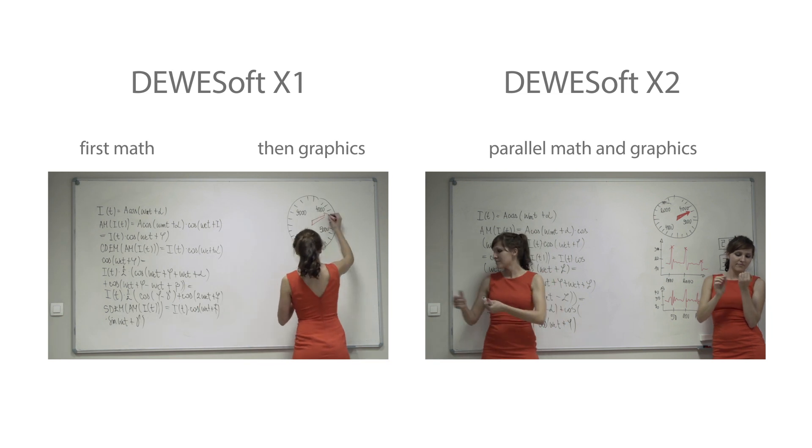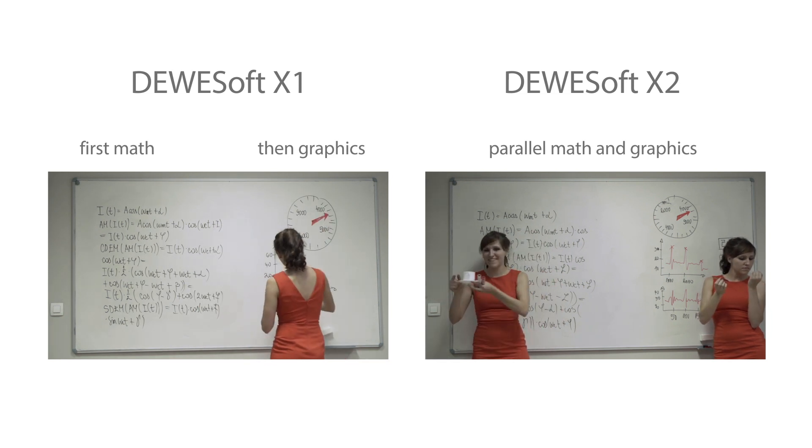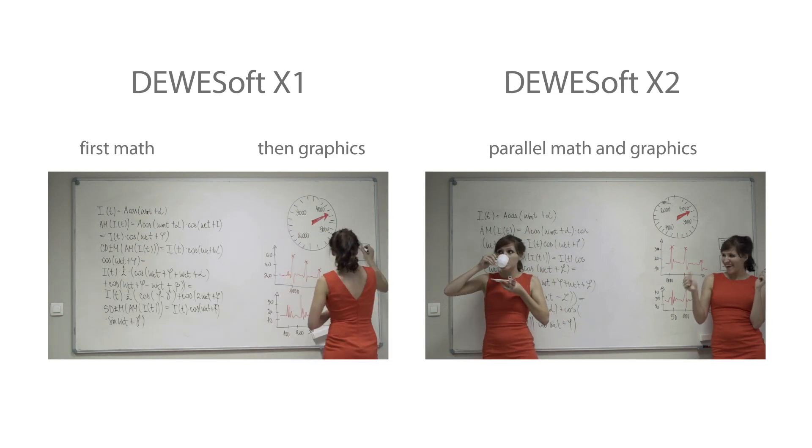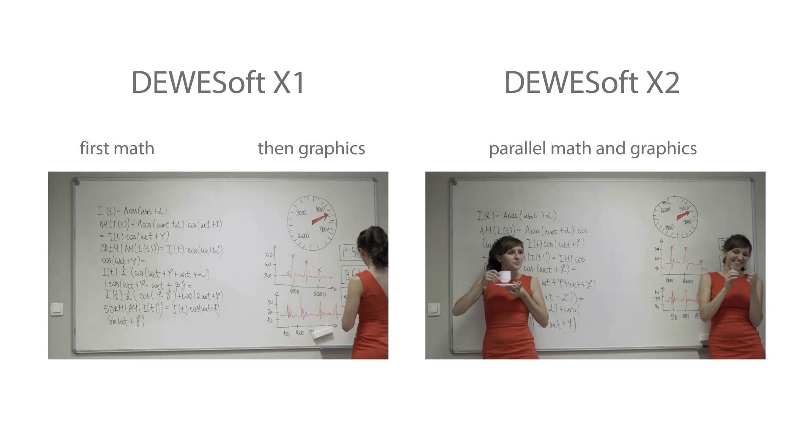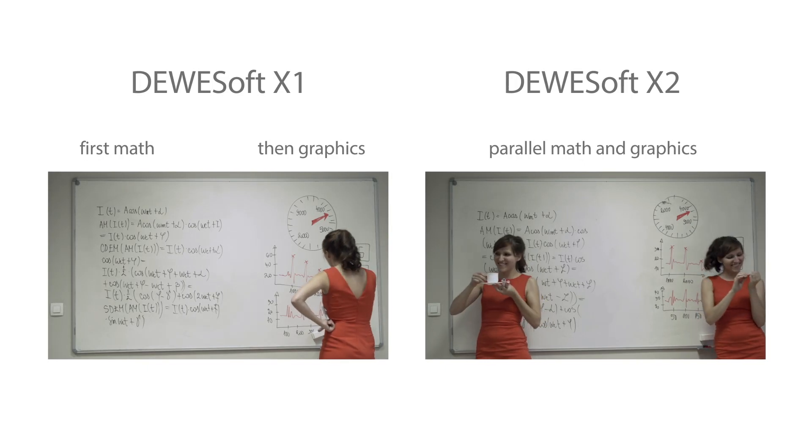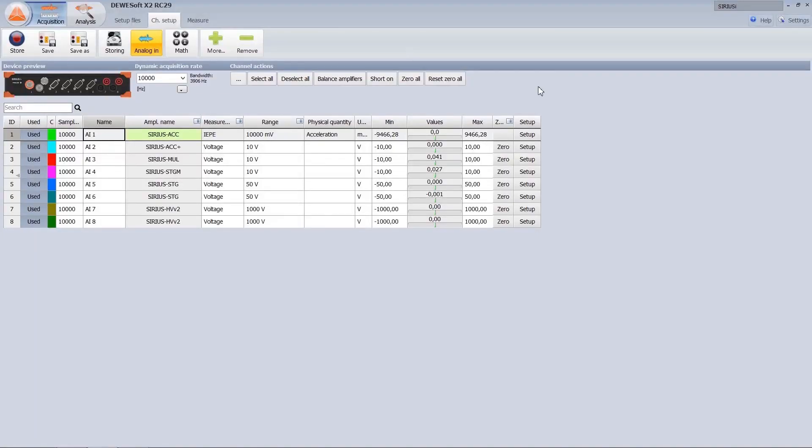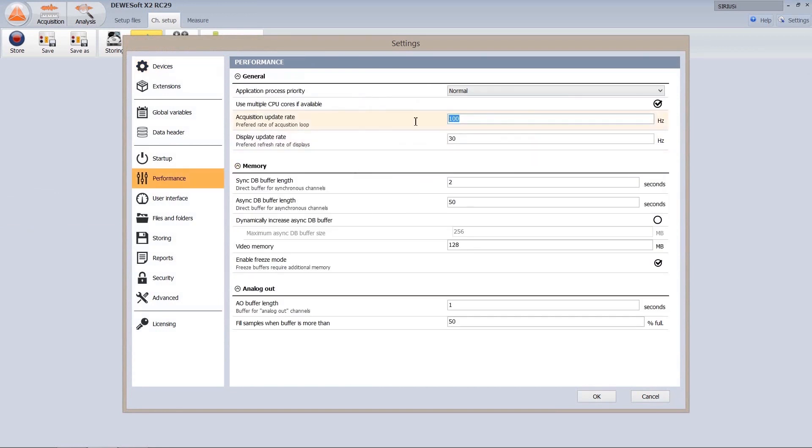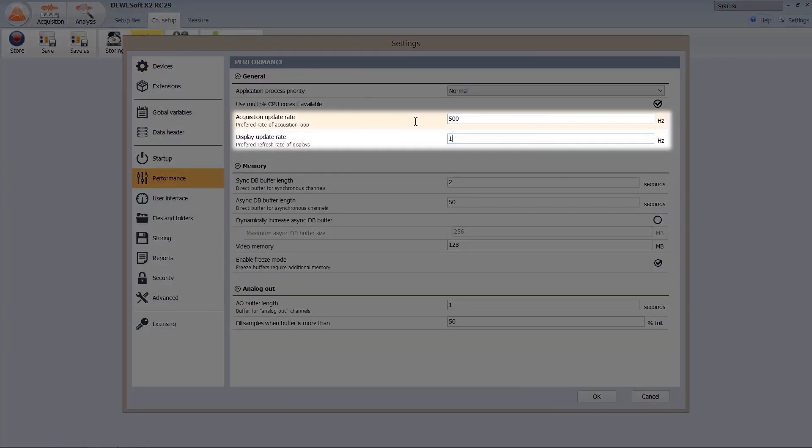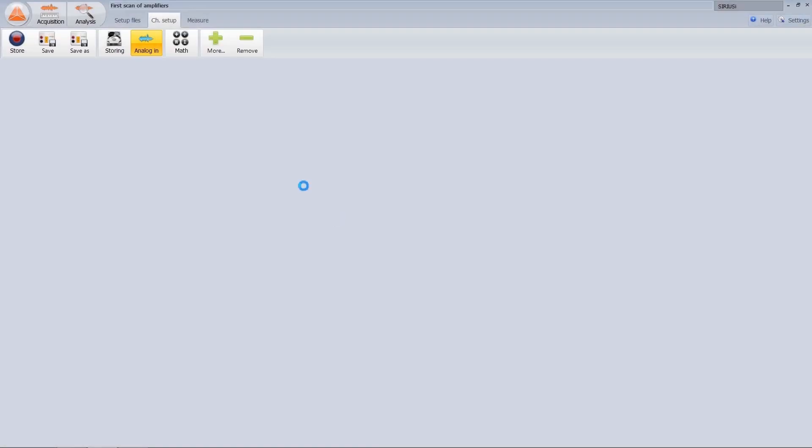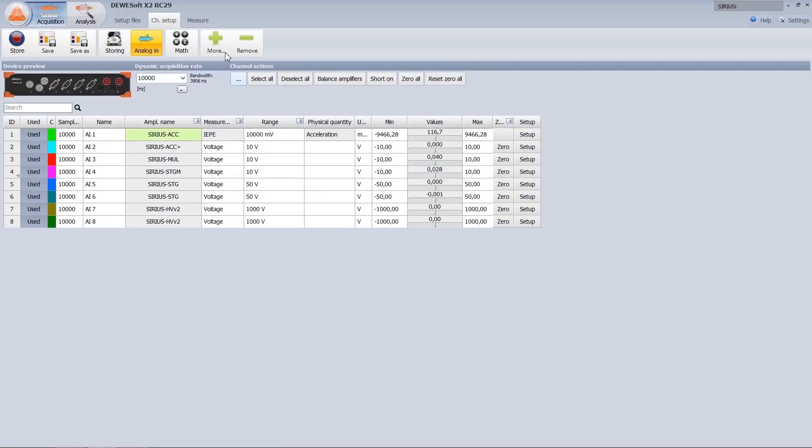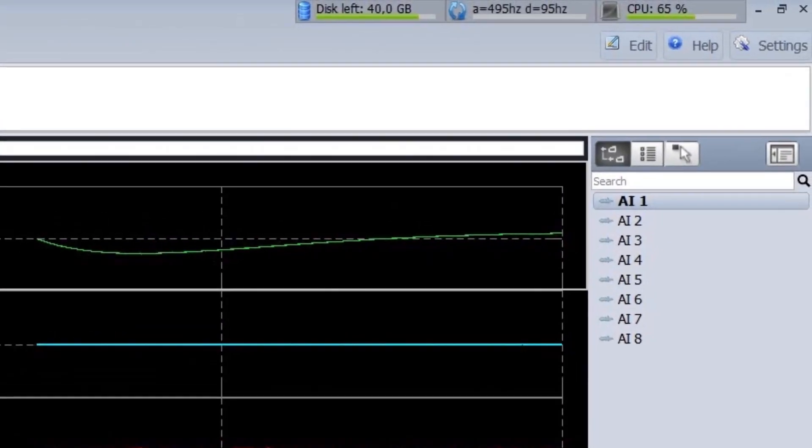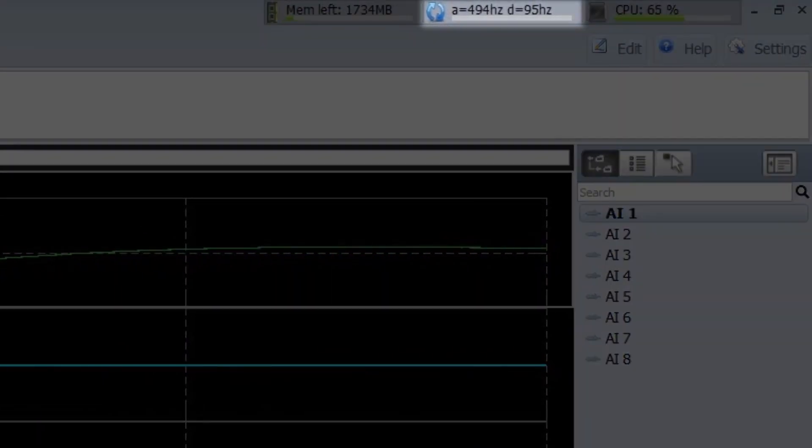In X2 we decoupled those processes allowing render thread to draw graphics totally independent of acquisition. In this way we increase the acquisition loop times to amazing speeds up to 500 times per second or in different words reduce the system reaction time down to only few milliseconds.